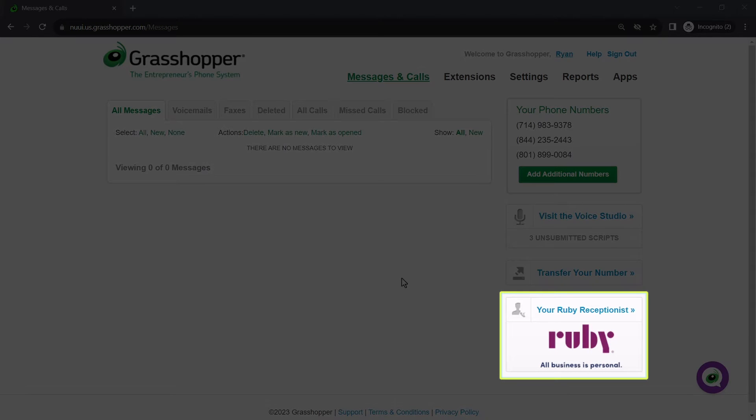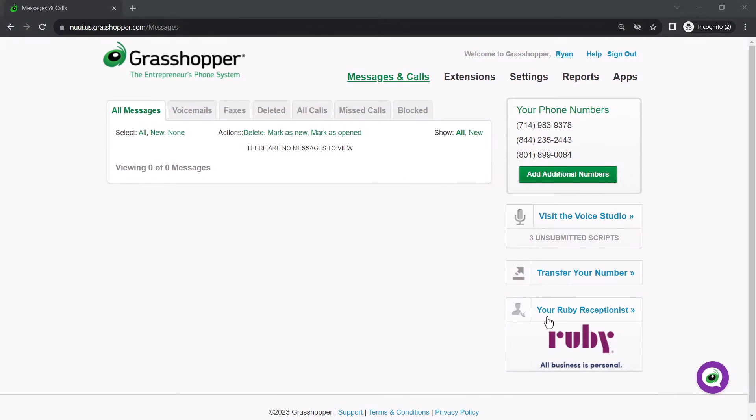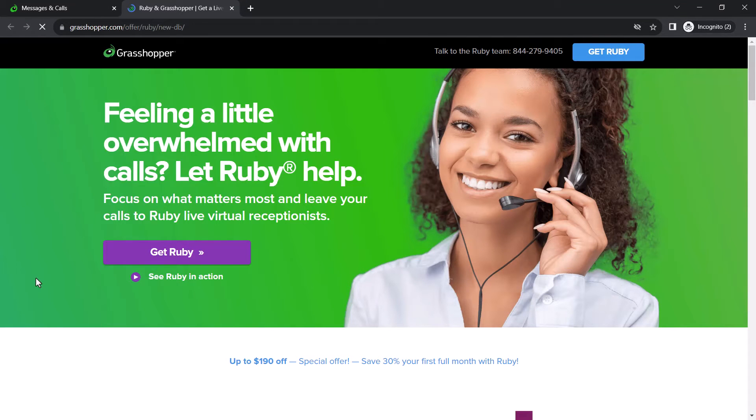Click the Your Ruby Receptionist button. Here is the page where you can learn about Ruby Receptionist and available options and plans.